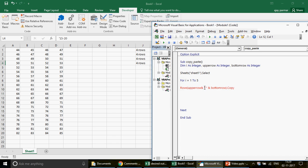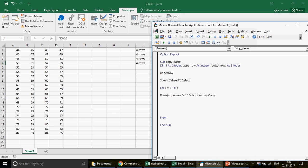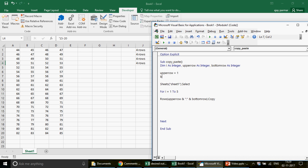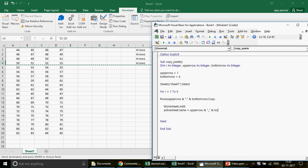Now, upper_row starts at 1 because that's the first row, and bottom_row equals 4. So the first time the loop runs, it copies those four rows. Once copied, we create a new sheet using Worksheets.Add, and then give the active sheet a name using concatenation: upper_row & underscore & bottom_row - so the first sheet gets the name '1_4'.